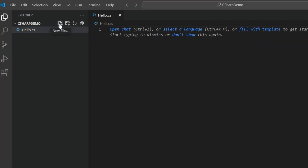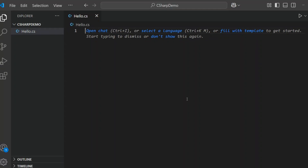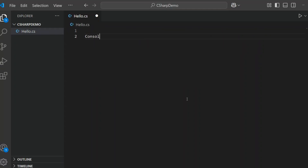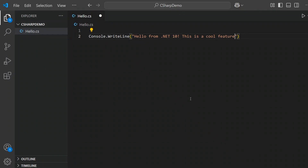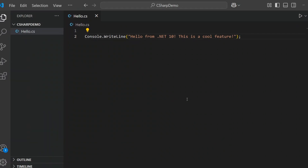Inside this file, I'll write the most basic C# code — just a single line: Console.WriteLine. And here's the message: "Hello from .NET 10. This is a cool feature." That's it. No namespaces, no class, no main method, nothing else. Just one file, one line, and it works.